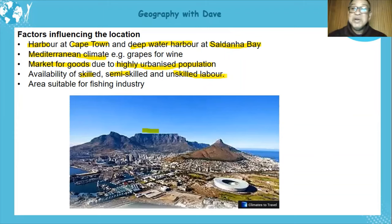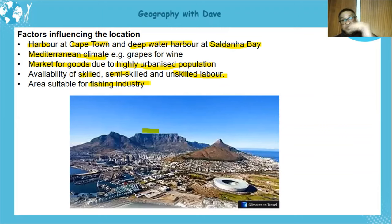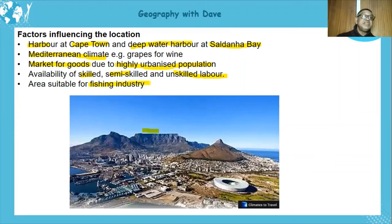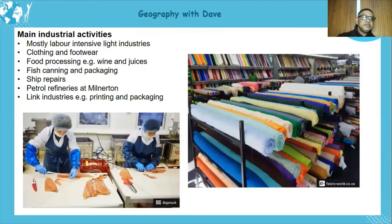Another factor is the fishing industry — a lot of fishing happens in this area. The climate and the Benguela current bring in rich fishing grounds. Tourism, as seen from attractions like Table Mountain, also encourages development in the area. The harbor further encourages a variety of industrial activities.